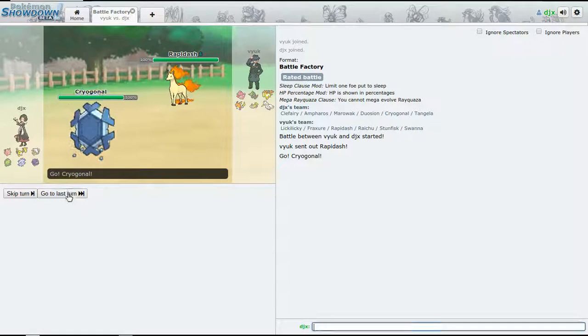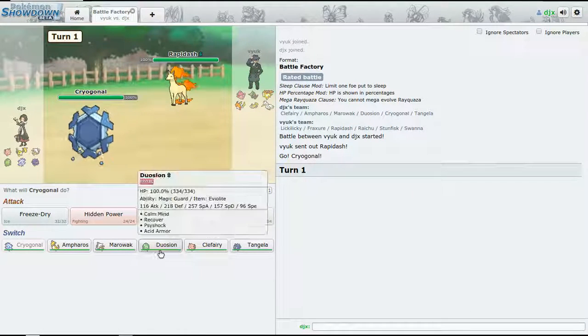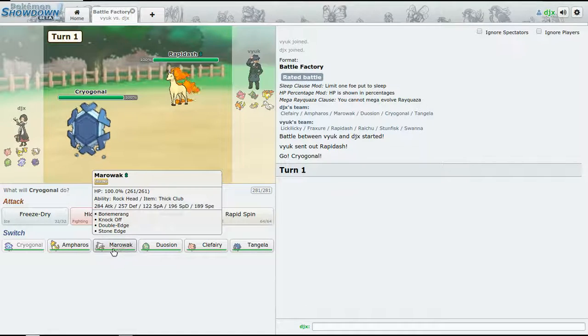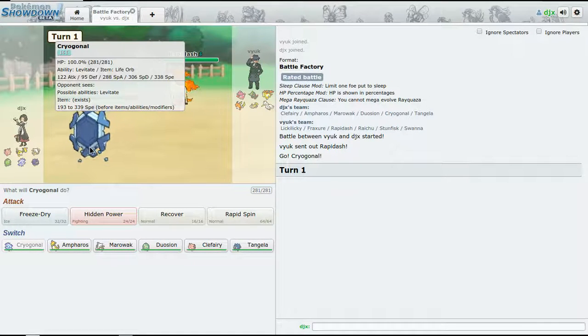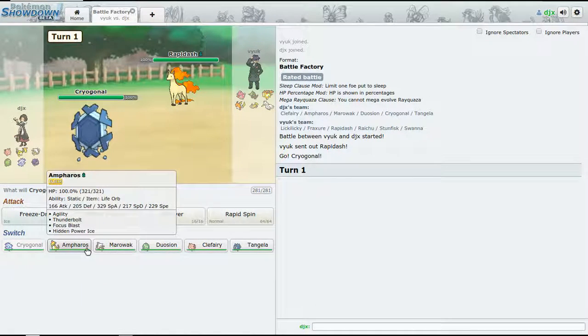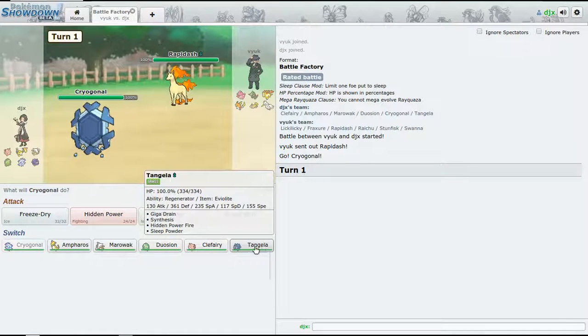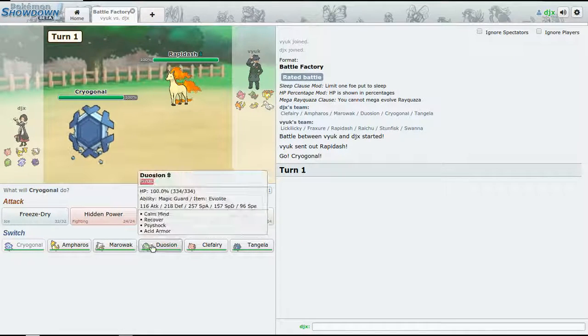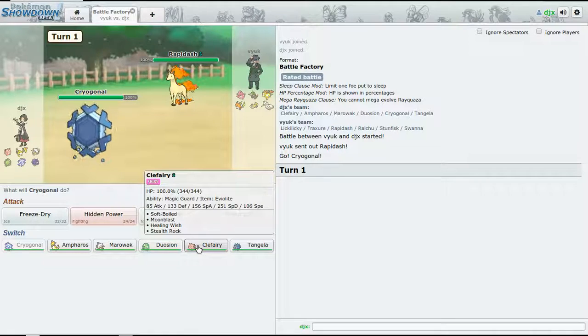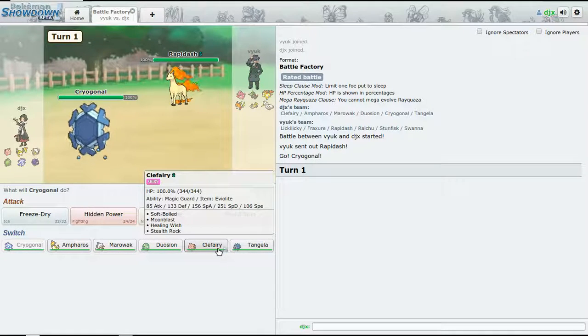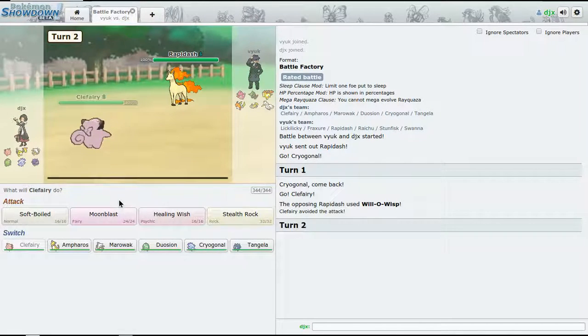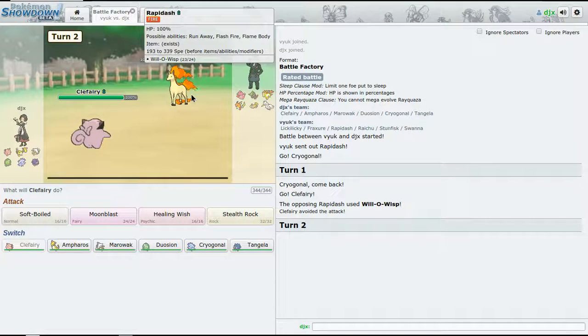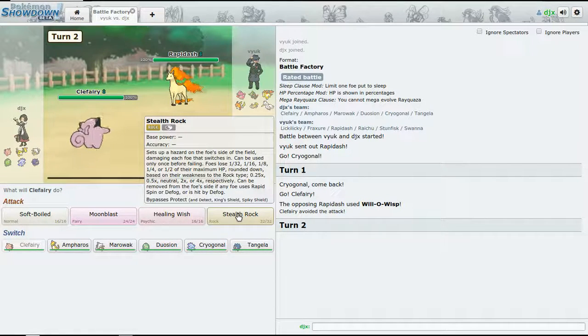All right, Cryogonal - that's pretty bad. Who has the most special defense on my team? Besides my offense or defense, I meant to say. Tangrowth? No, I really don't have a switch - someone has to faint. I don't even have Thunder Wave.